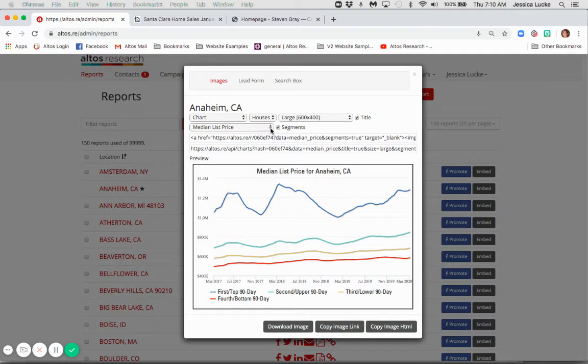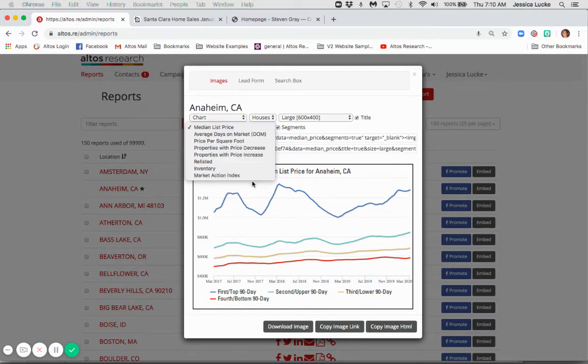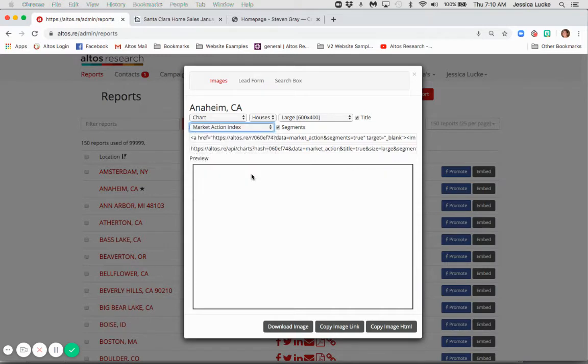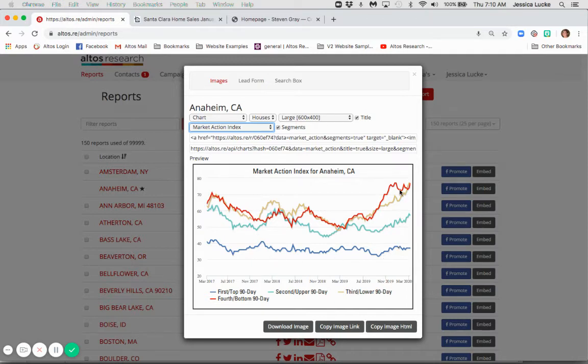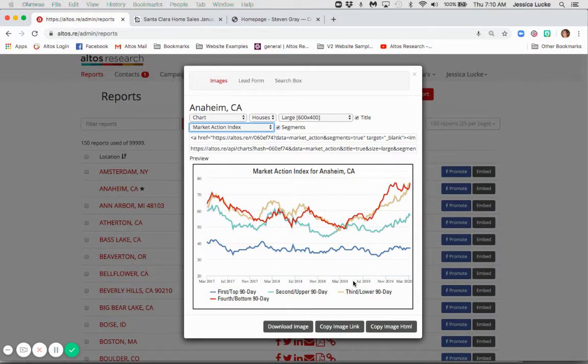If we want to see what's the market action index for each of those segments, how's the market? Greater than 30, it's a seller's market. So you'll see here all of these are greater. But of course, those least expensive homes are up here. So if this is the image file you'd like to use, how would you like to use it? Download the image file, it's a JPEG. Pretty straightforward and easy. Copy image link. Or copy image HTML.